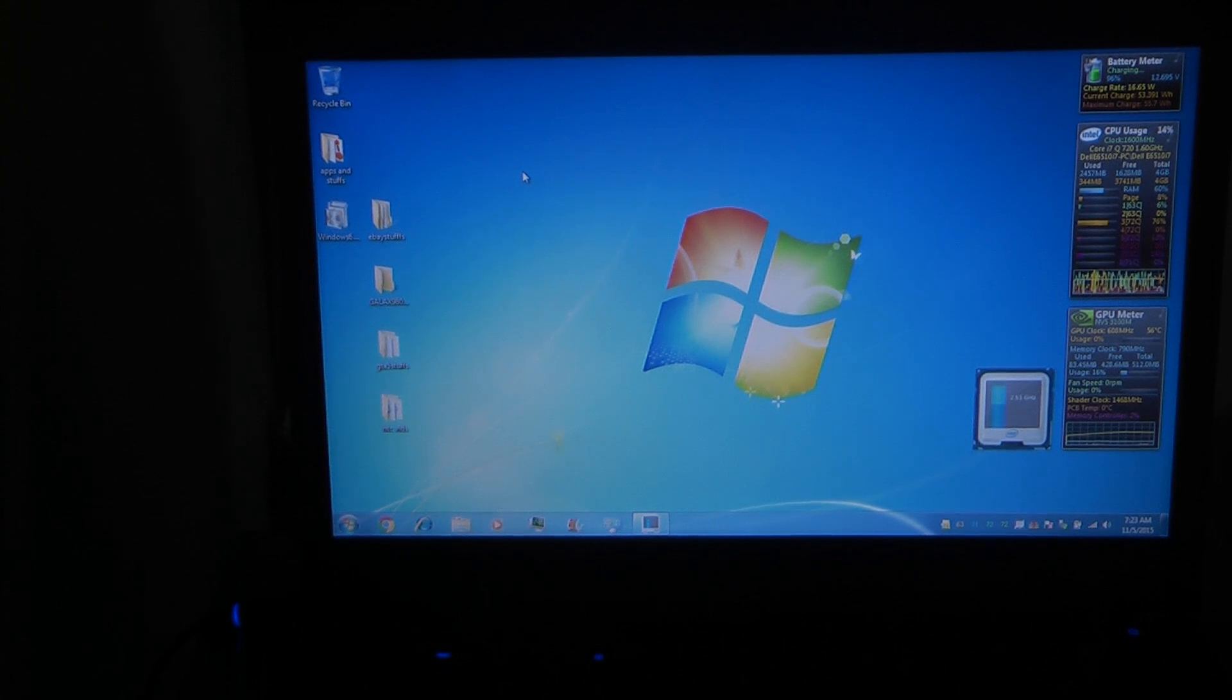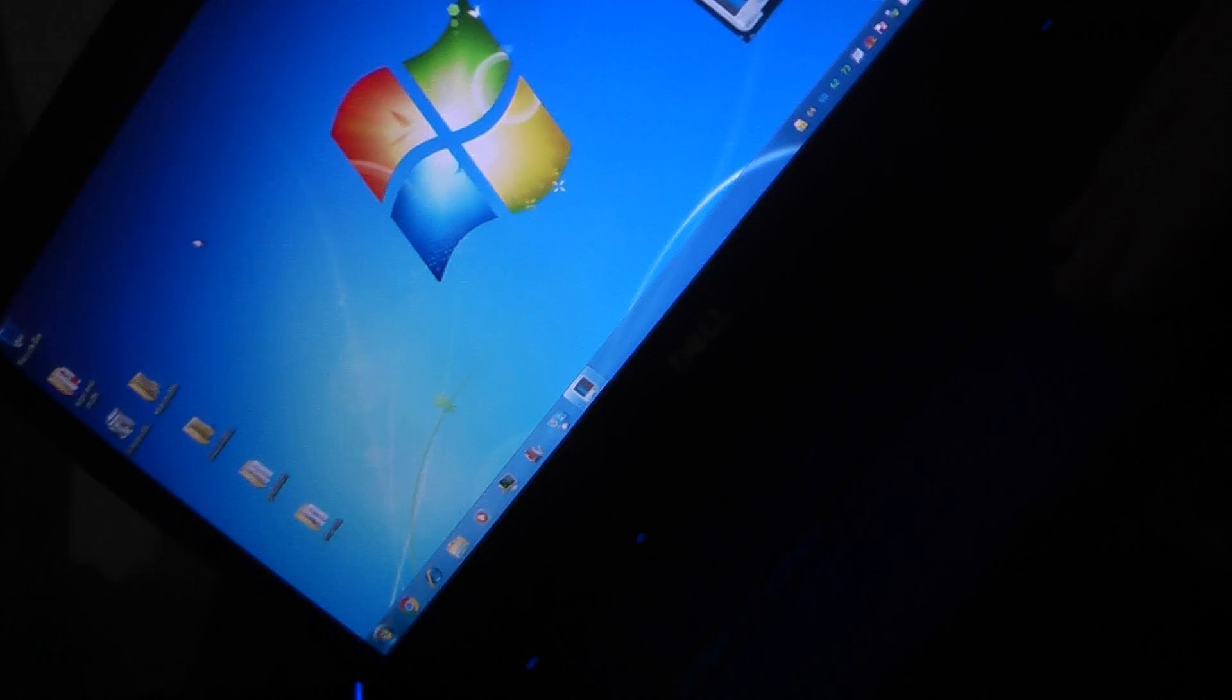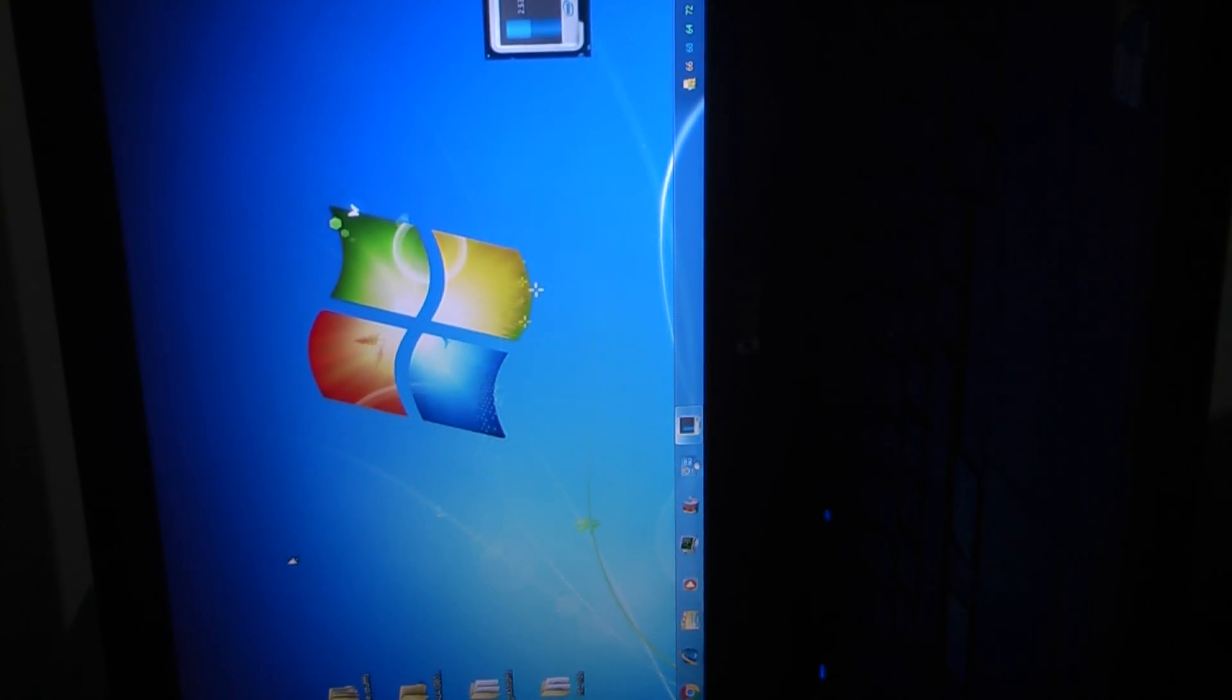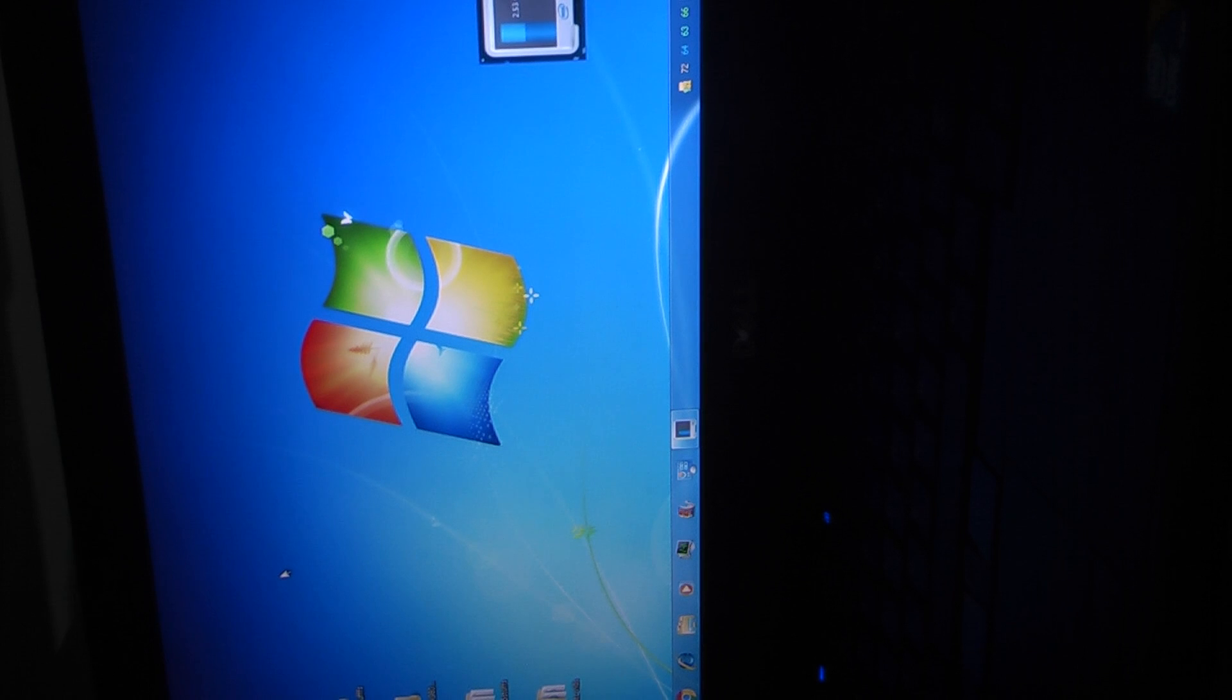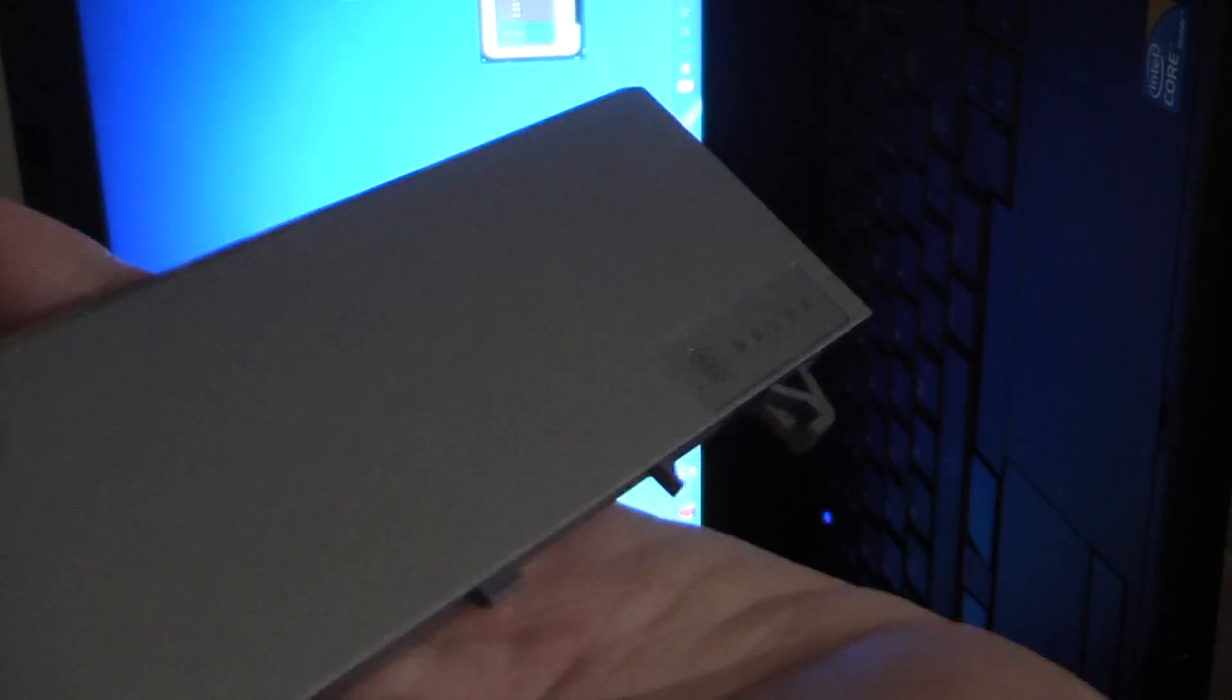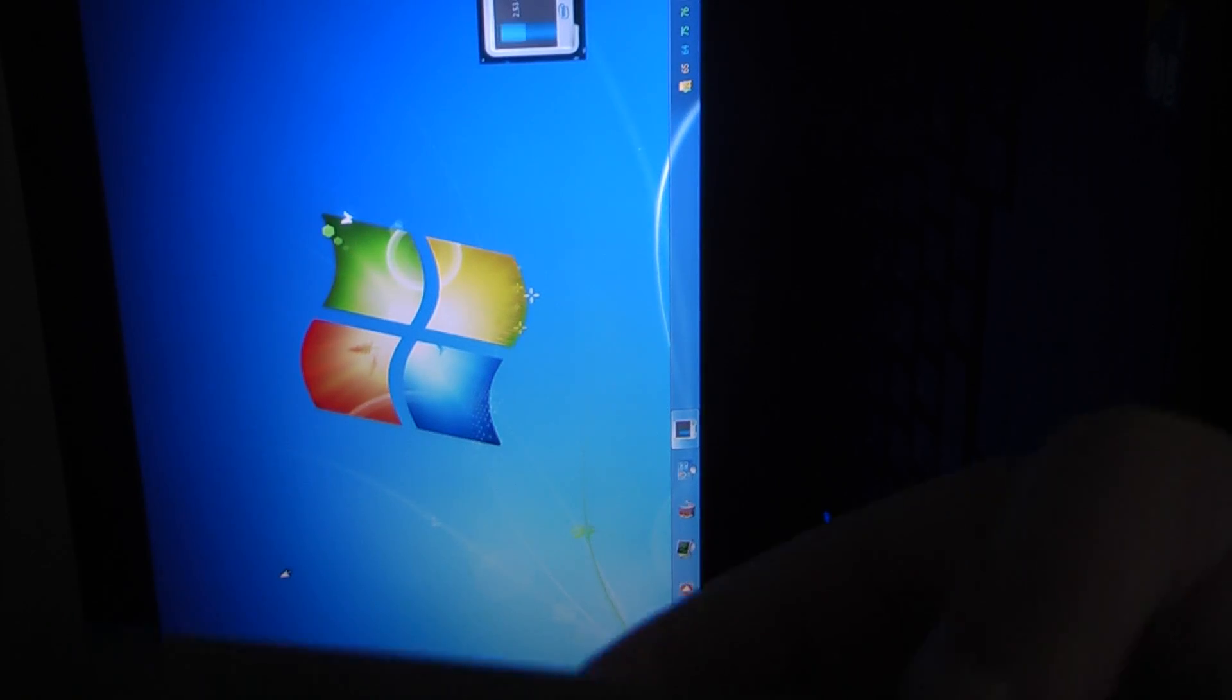Set the box aside. Tilt the laptop up onto its side and take out the battery. It's still plugged in, so it's not going to lose power. And you can see just how big the new battery is. Here's the old one, and here's the new one. Big difference.